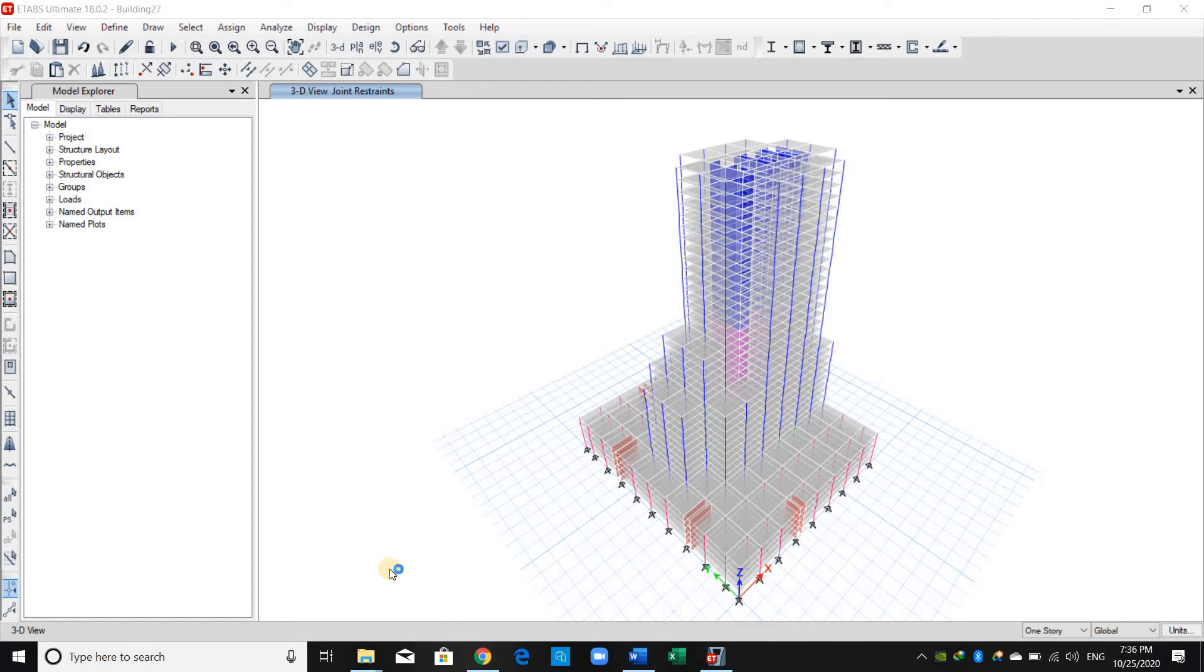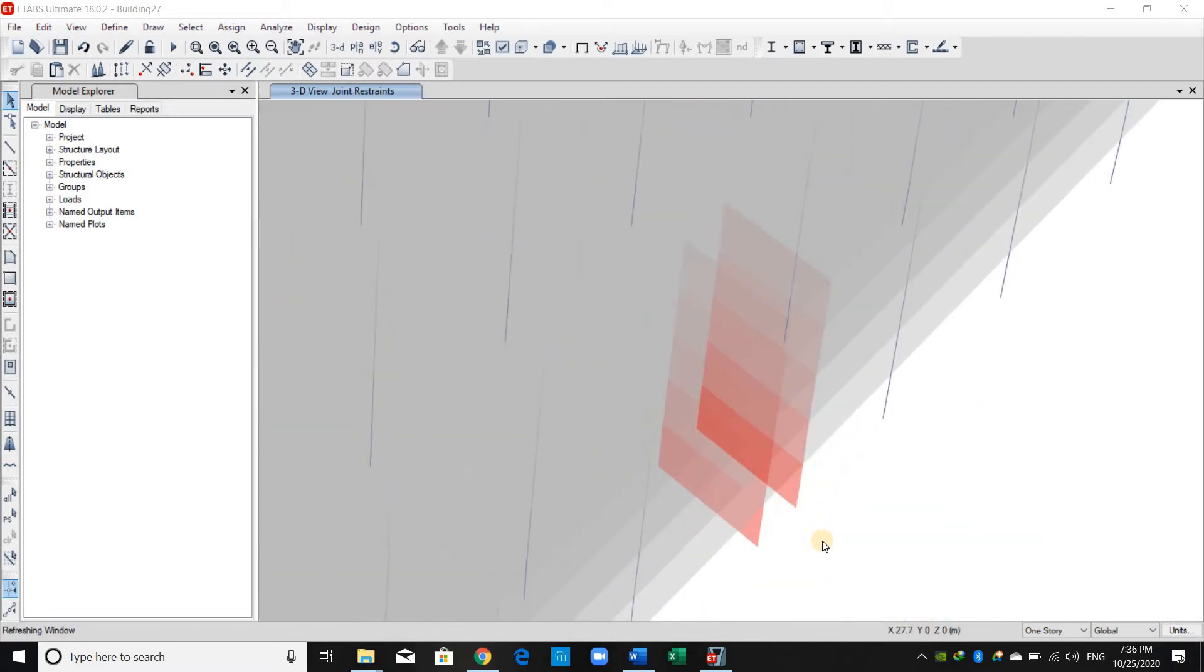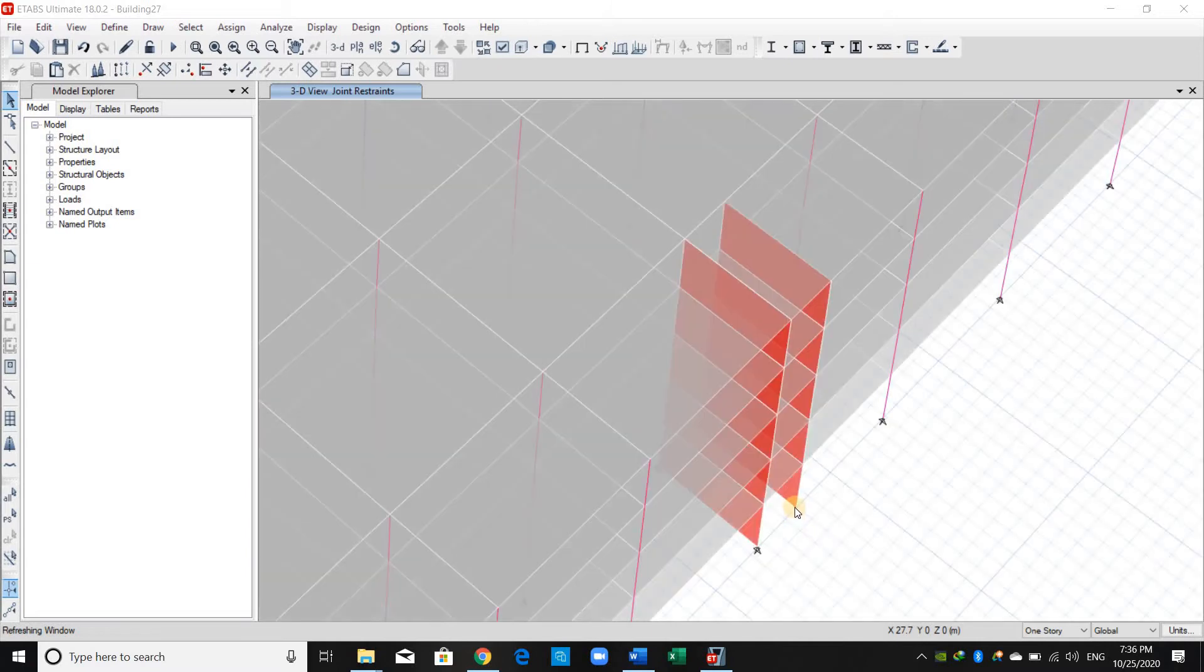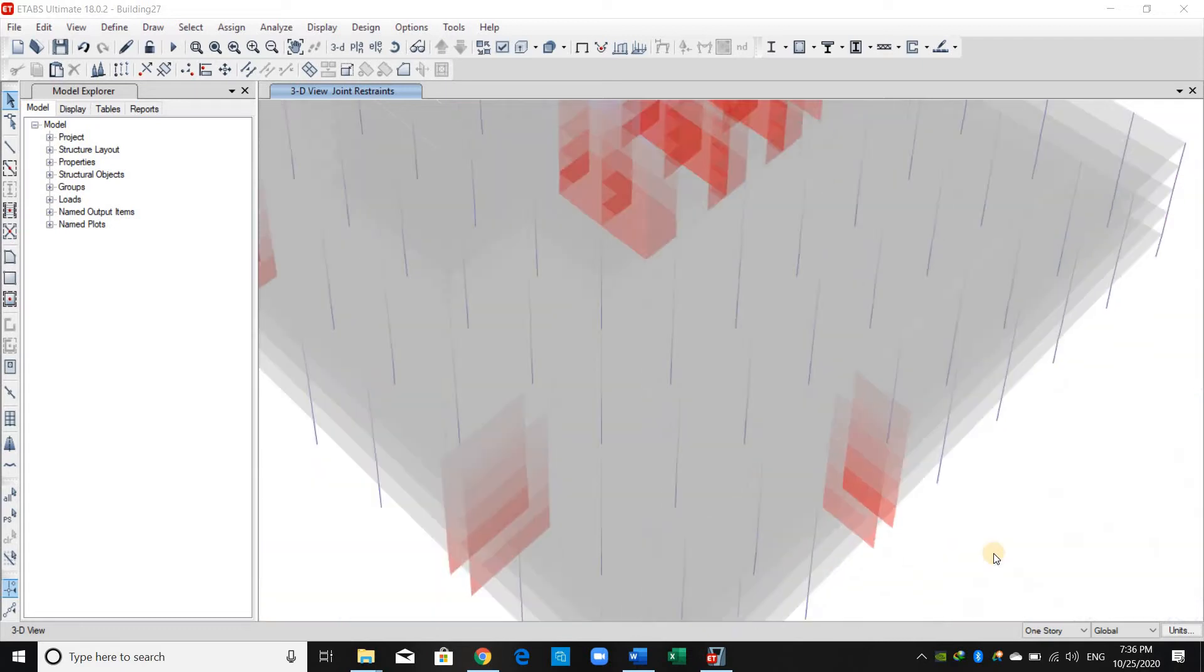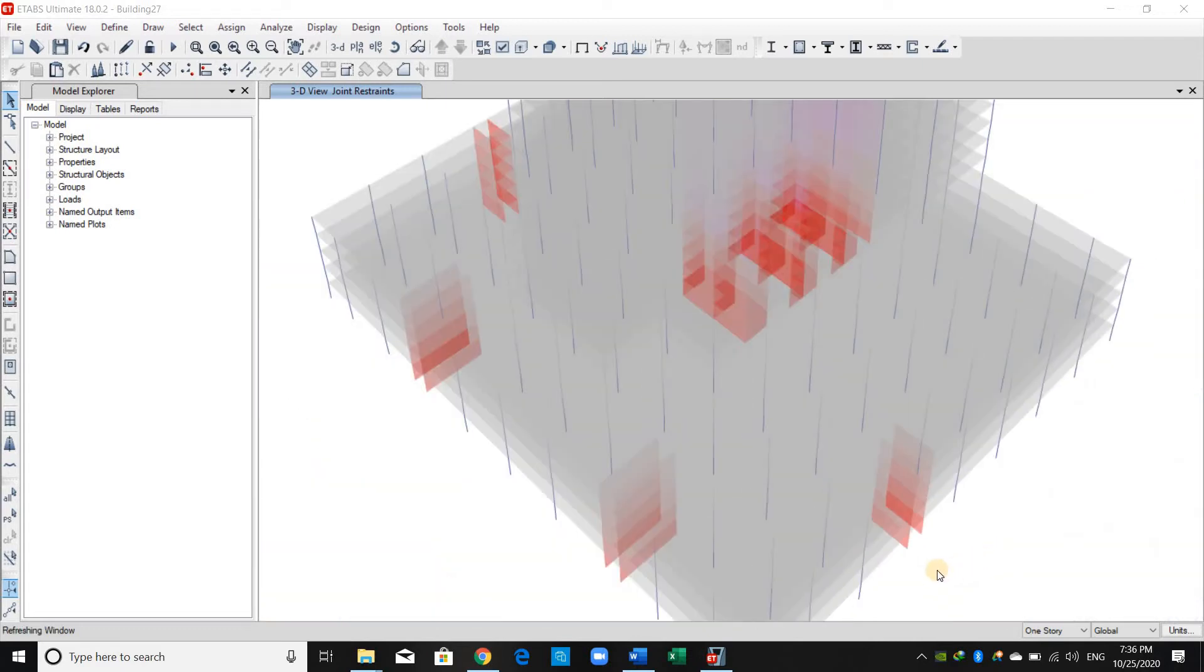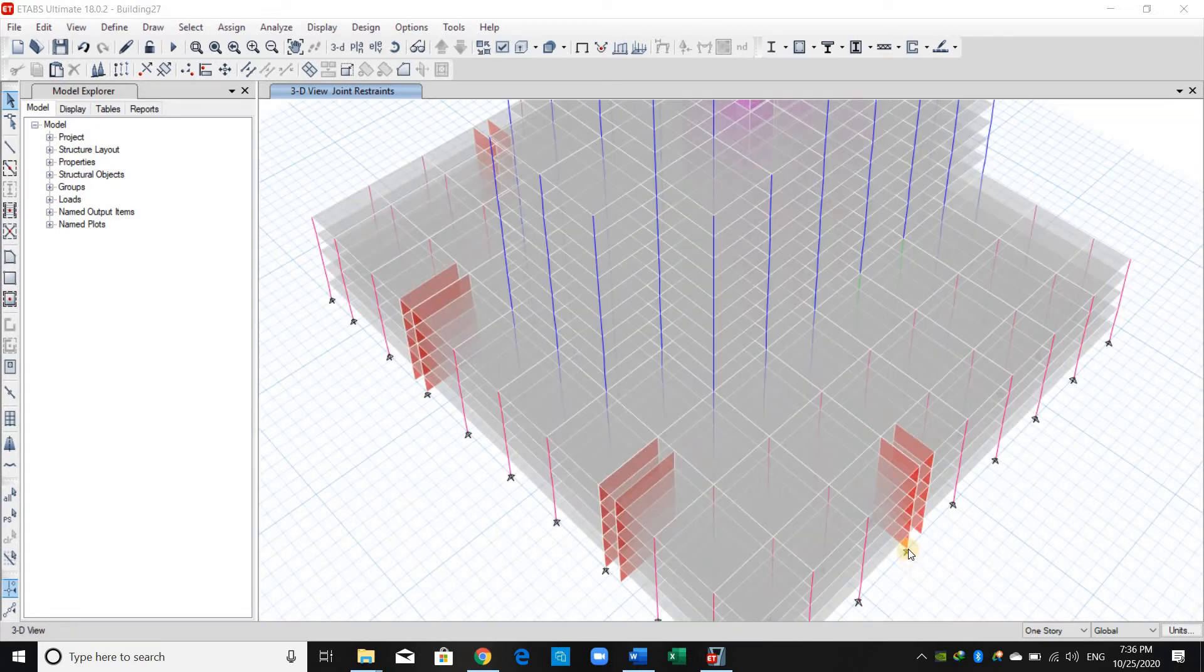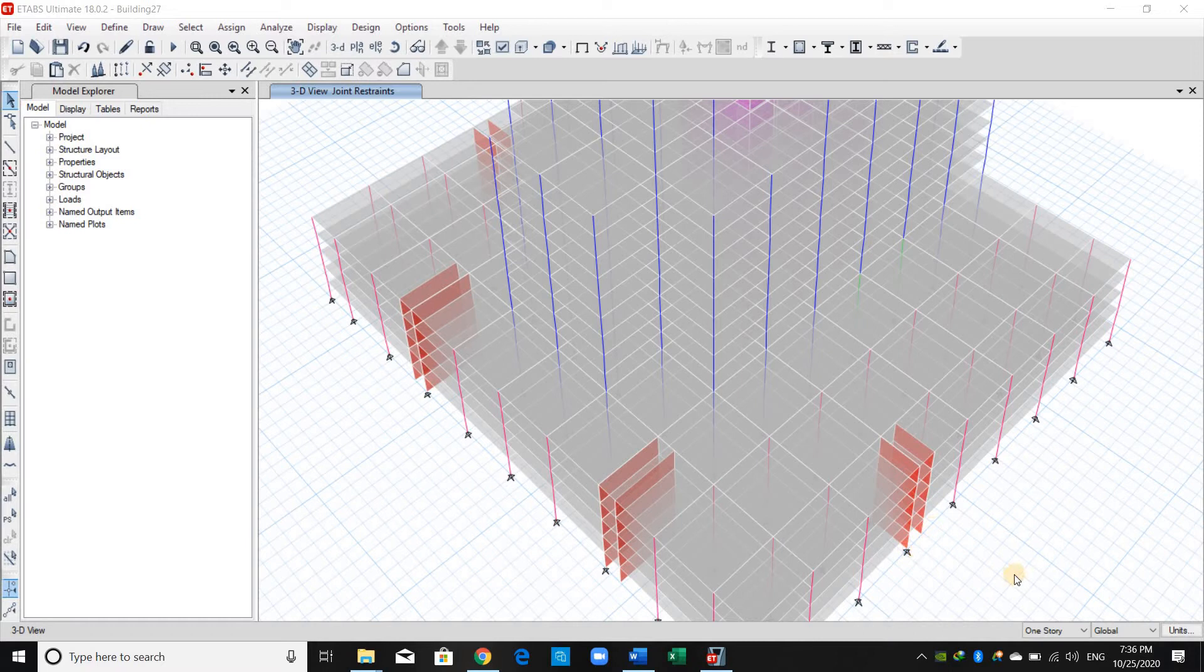Hello everyone. In today's lecture, I will show you how to assign peer labels for wall segments. However, before doing this, I have noticed that we forgot to assign support for some of the walls. There are missing supports. This is because we have replicated these walls without selecting the joints at the base.